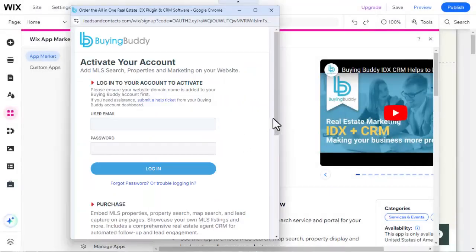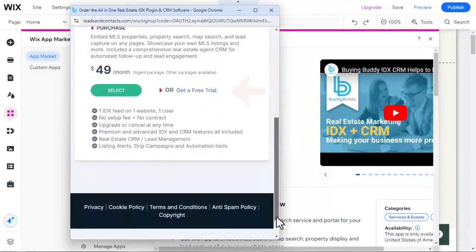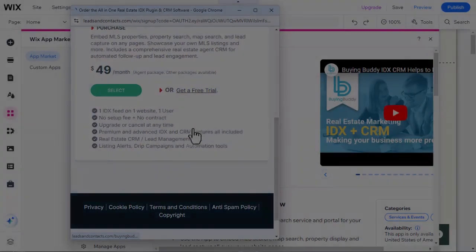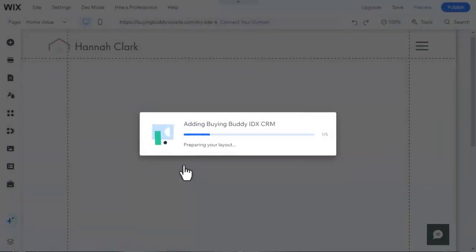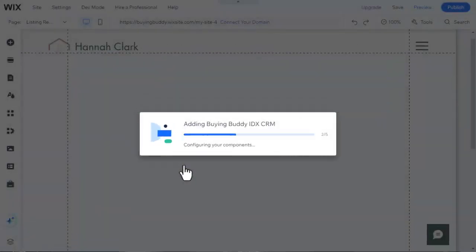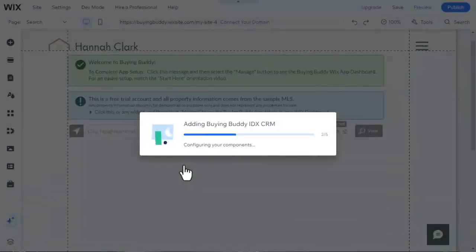If you don't have an account, click the button to purchase or get a free trial. Your account will be created immediately and you can then continue.